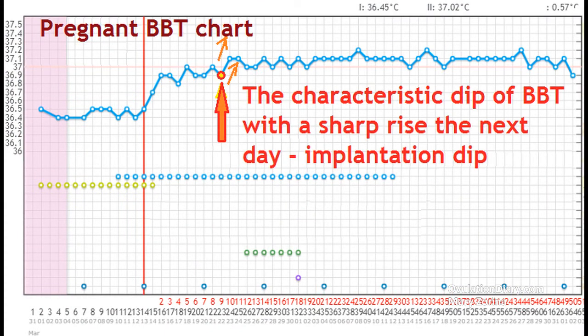If conception has successfully occurred, in the period from 2 to 24 hours after ovulation, the basal body temperature behaves as in a usual non-pregnant cycle. Three days after ovulation it rises to the usual indicators of the second phase. The difference is that if conception has occurred, the corpus luteum does not collapse after 12 to 14 days but continues to function and release progesterone.